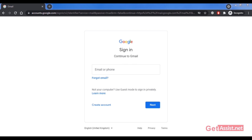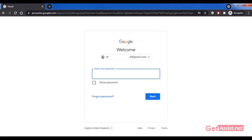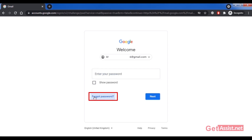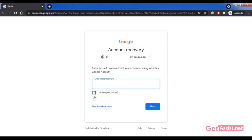First of all, go to the official Gmail page at gmail.com and enter the email address that you want to recover. Click on Next. Since you don't know your password, click on the Forgot Password option.